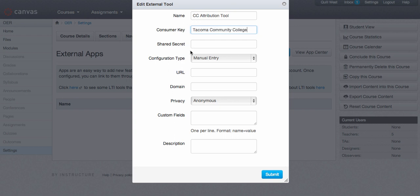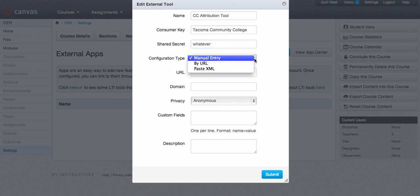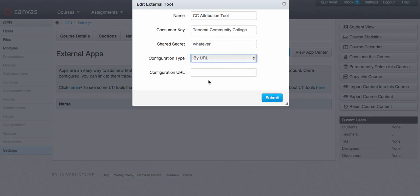Under Shared Secret, type whatever, lowercase. Under Configuration Type, you're going to put in By URL and then you will type the URL that is appearing on your screen right now.